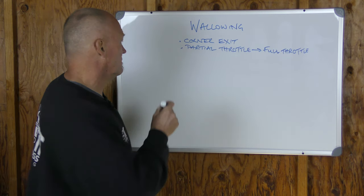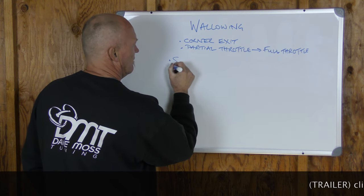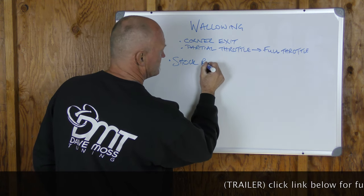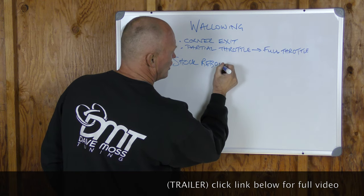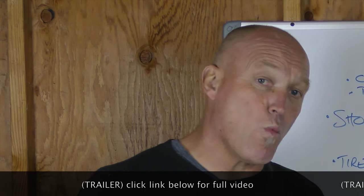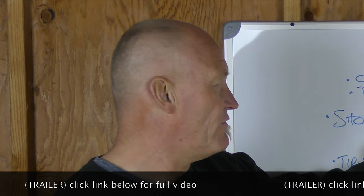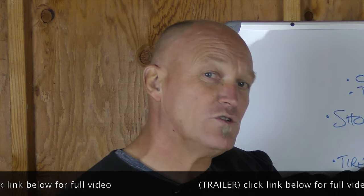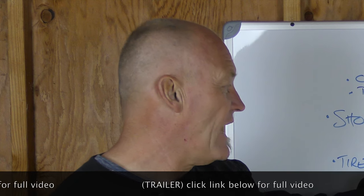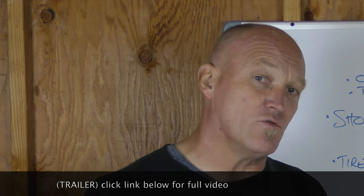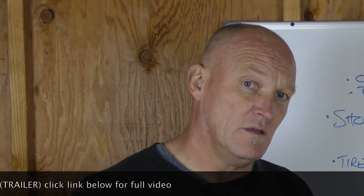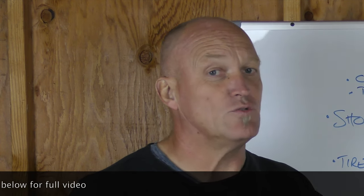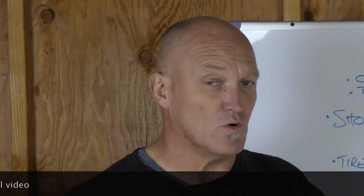So what we've got to look at here is a wallow. The first place you go to is shock rebound. If we are wallowing, we're going to figure out what we're doing when we're doing it, and these are the steps you'll take to figure out what the root cause is that's creating this wallow.